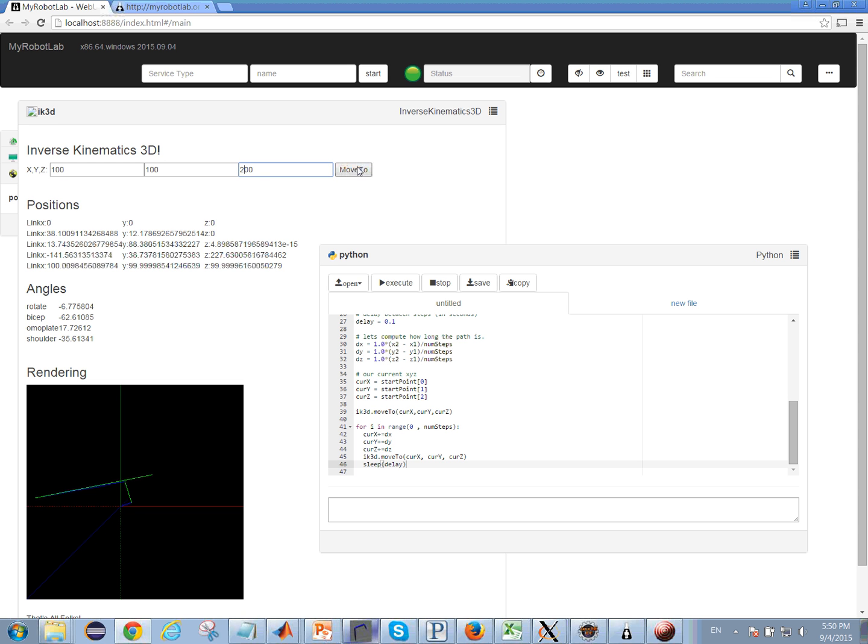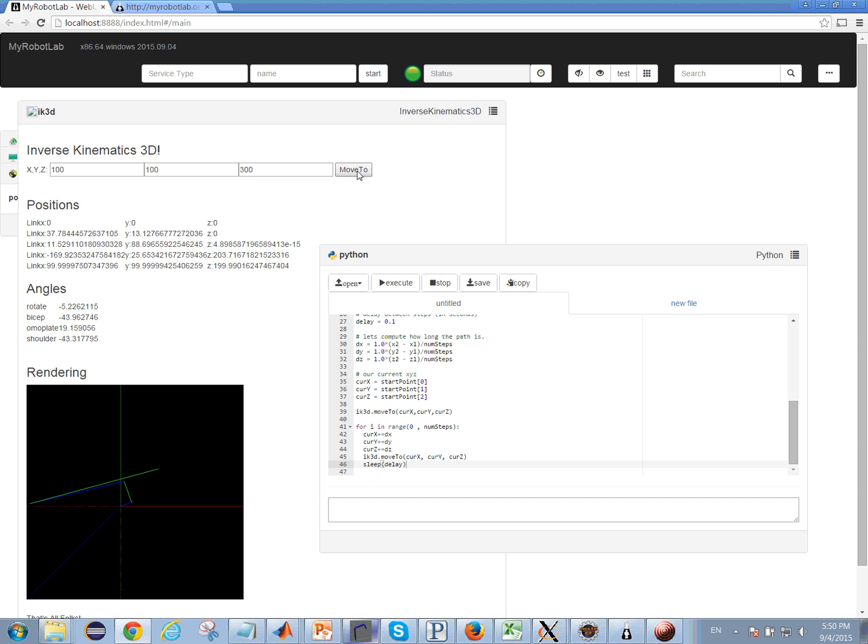Now I can set this to like 200, for example, 300, and you can see that it's basically moving. That was in the z-plane.